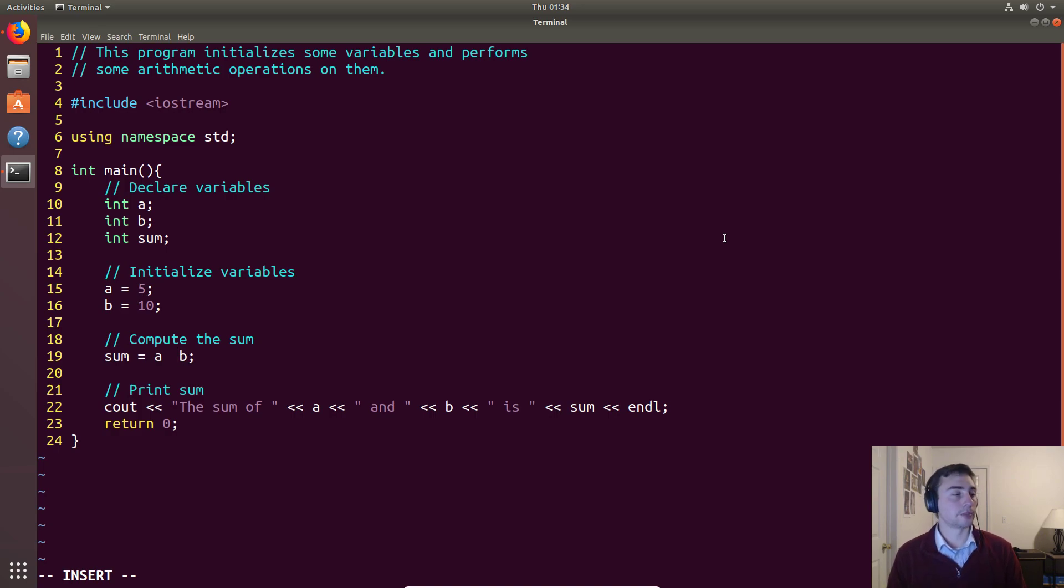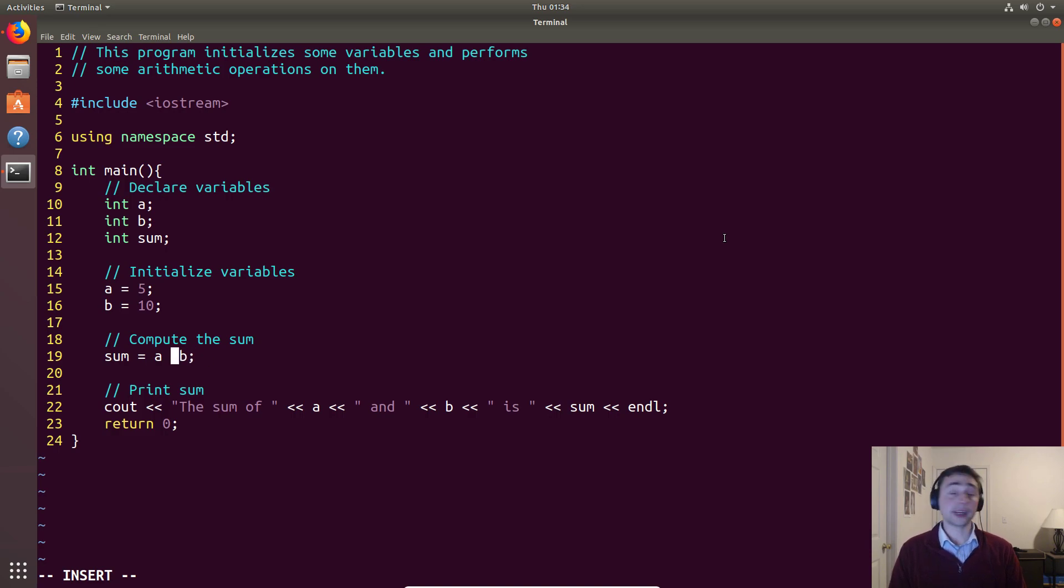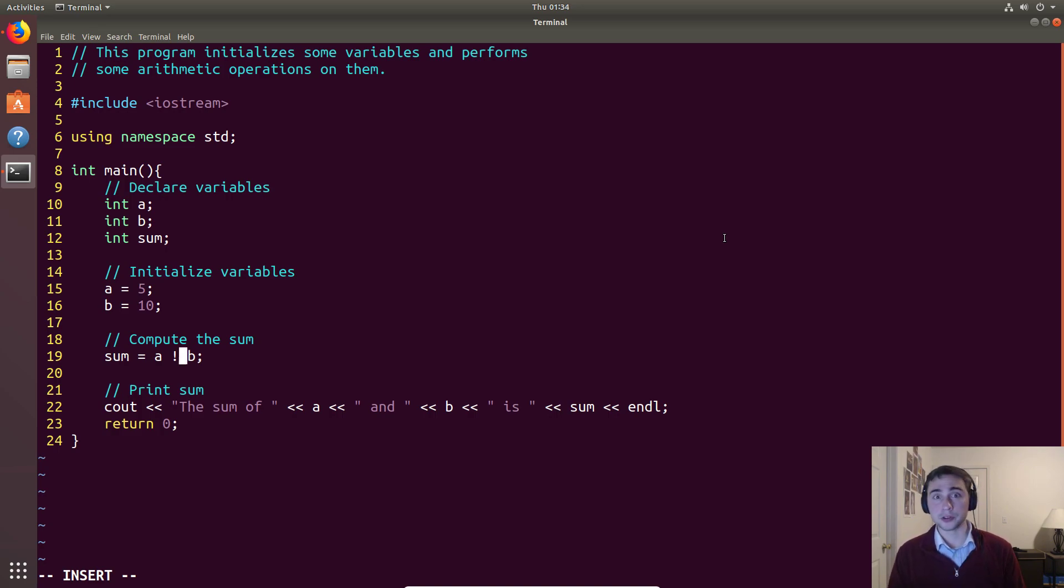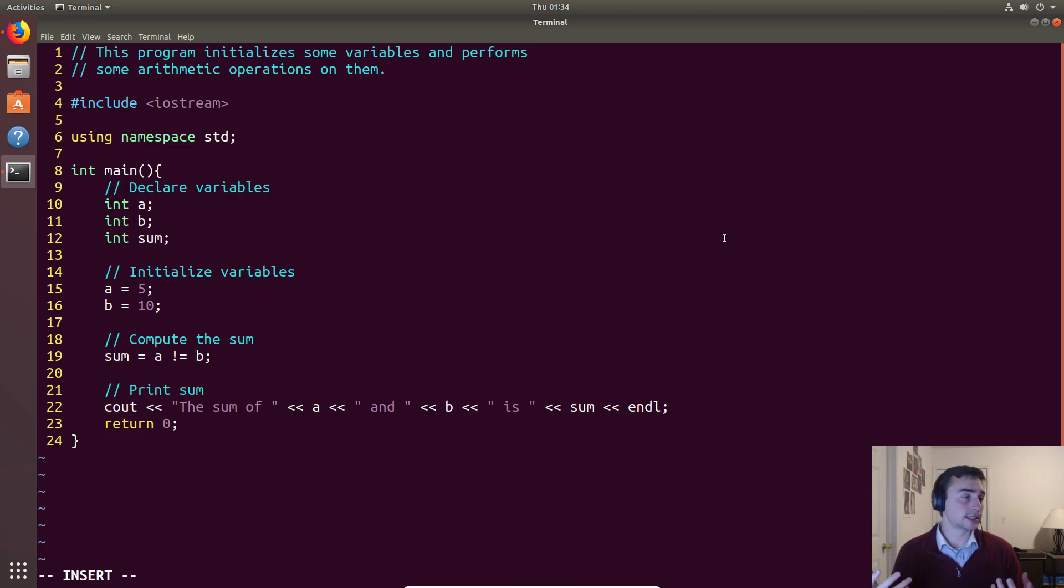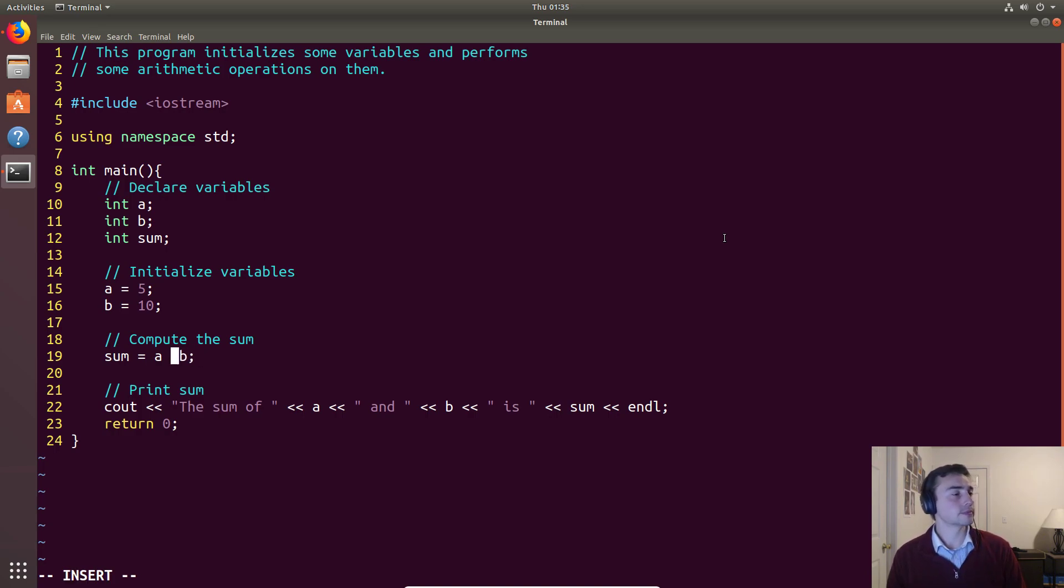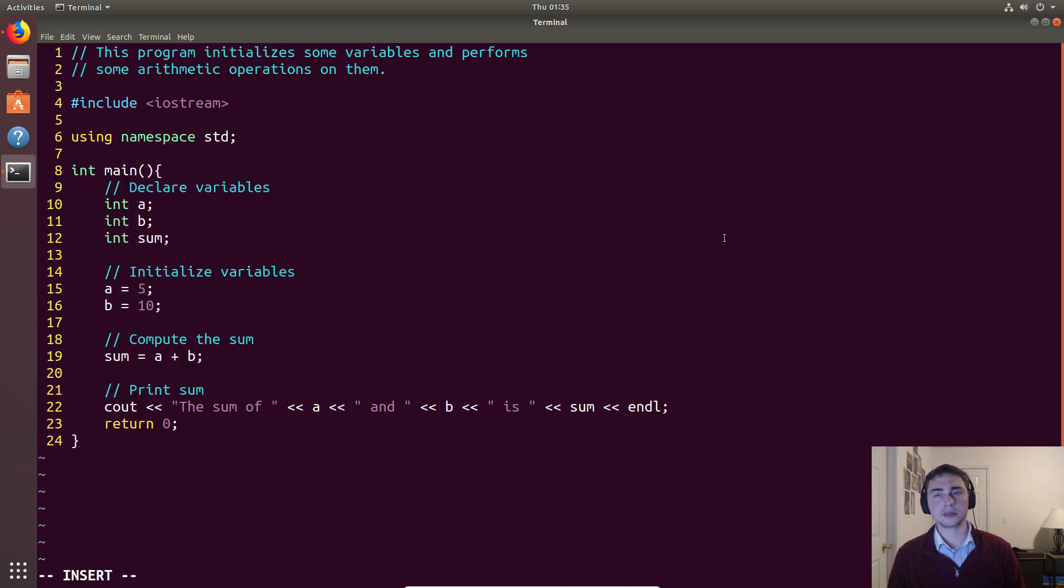There's also some logical operators as well that we'll get into more when we talk about flow control. We can use things like less than or less than or equal, greater than, greater than or equal. And we can also say things like not equal. We say not using the exclamation point, sometimes referred to as a bang symbol. So this would be not equal. So the sum is equal to A is not equal to B. That's a logical expression. If the two are not equal, we just assign whatever the result of A not equals B is. So if they are not equal, we would get a 1. If they are equal, we would get a 0. And the reason why we get that is because 1 represents true and 0 represents false in C++.